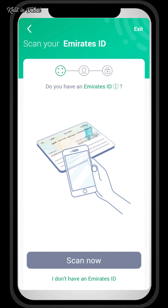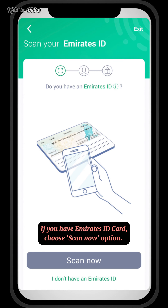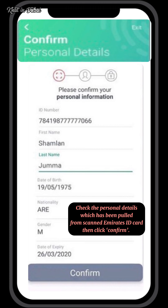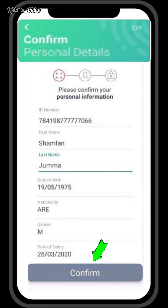If you have an Emirates ID card, choose the Scan Now option. Check the personal details which have been pulled from the scanned Emirates ID card, then click Confirm.